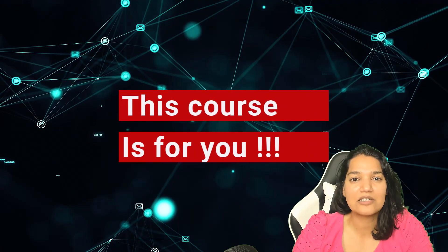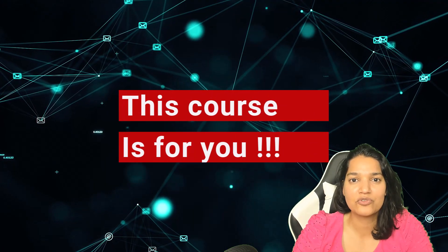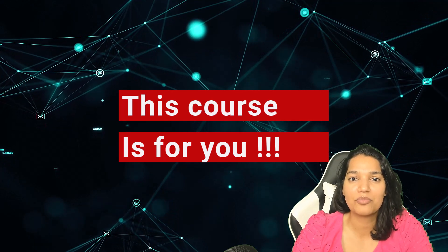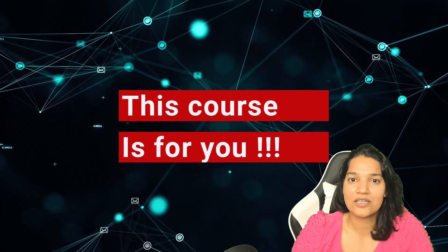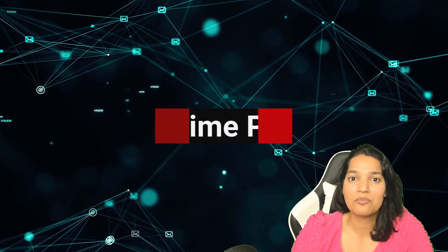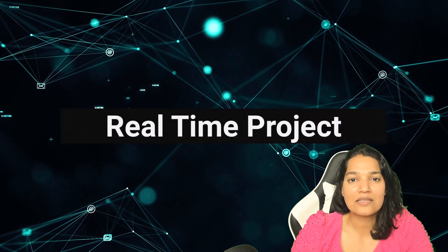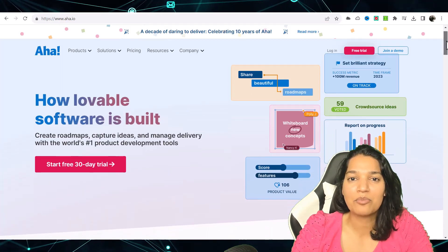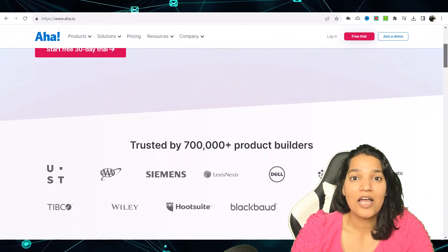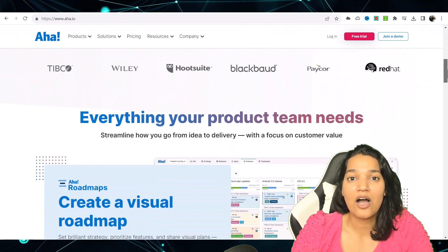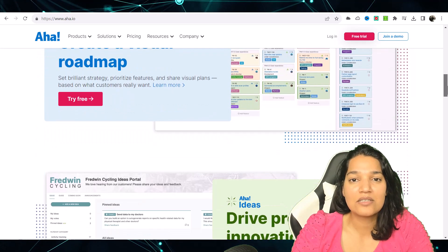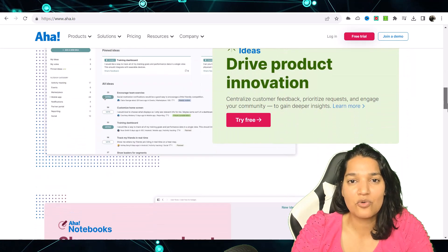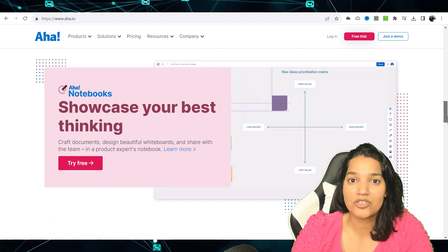The topics that we are going to cover in this course, you will not find those topics anywhere else on the internet. These topics are literally going to blow your mind. Not only that, we are also going to implement this newly gained skills on a real-time project. We are going to connect Salesforce with an external application like AHA, and we will actually see how we can implement the skills that we have learned in this course on this particular project.